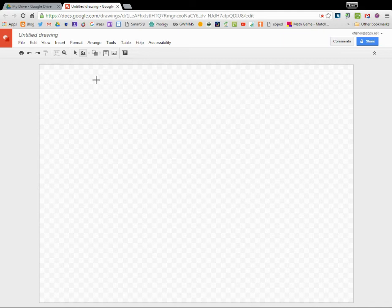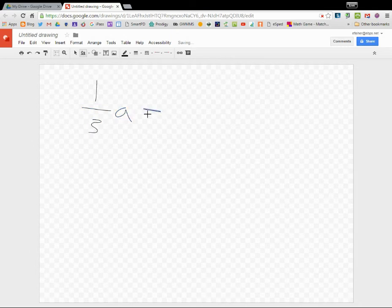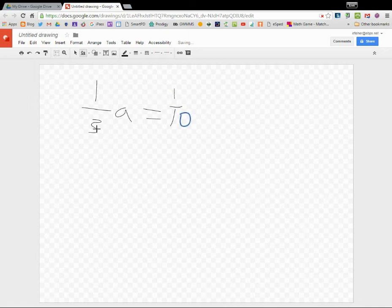If you are doing fraction equations, you have to look at your fraction. Let's say I had one-third A equals one-tenth. Well, technically this is multiplication.